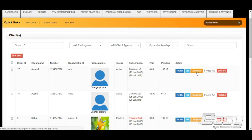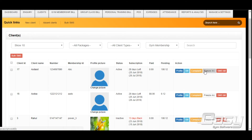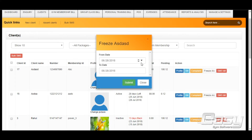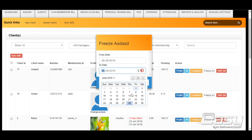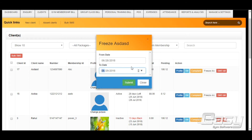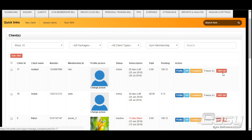You can launch a new complaint from here. In a situation where your client wants to get their membership frozen, you can click here, select the date from which the membership needs to be frozen and until when. The software will save it and the membership expiry date will be incremented accordingly. The software will also record which user froze and unfroze the membership.